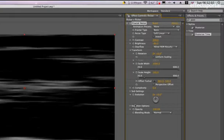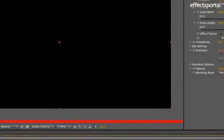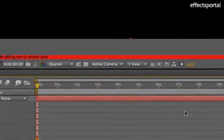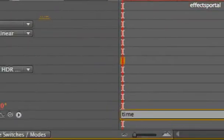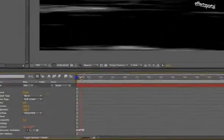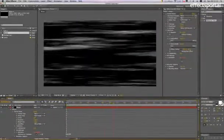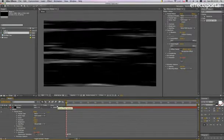That's the noise we're going to create. We're just going to apply a bit of evolution. Alt-click on the evolution stopwatch and type in time*50. You can see we get a bit of evolution on that.